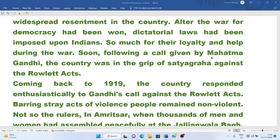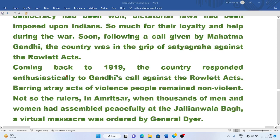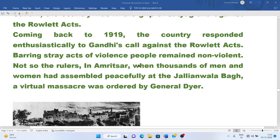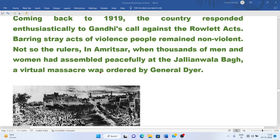Following a call given by Mahatma Gandhi, the country was gripped by Satyagraha against the Rowlatt Act. The country responded enthusiastically to Gandhi's call. People remained non-violent, and he appealed that they must struggle against the British government but must be non-violent in any case.